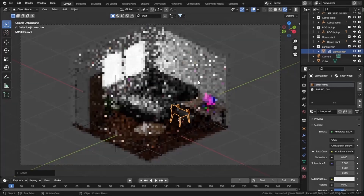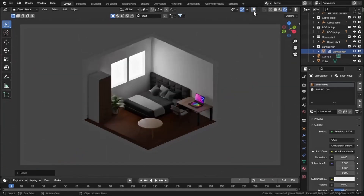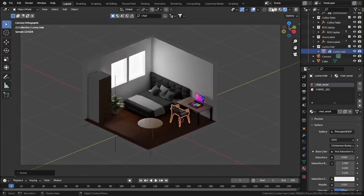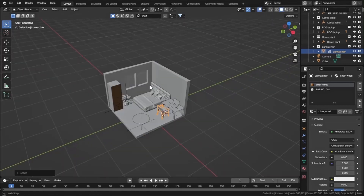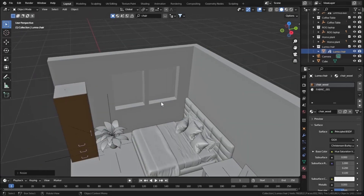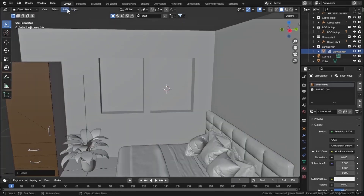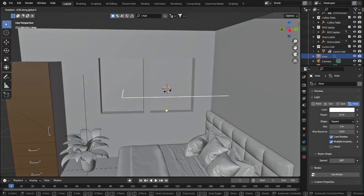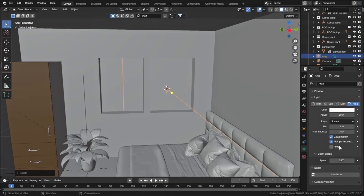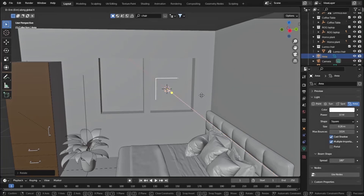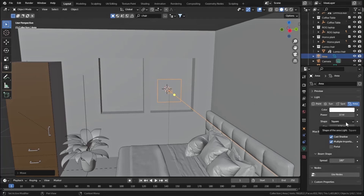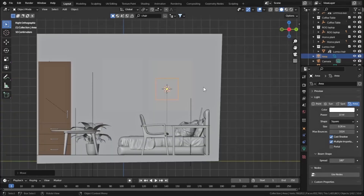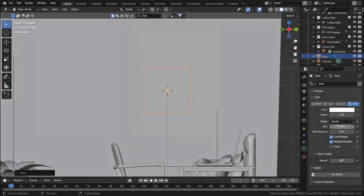Let's go to rendered view to check our scene - it's looking very nice. Now let's add some good lights. Go to solid view mode, go to Add > Light > Area Light. Rotate the light and decrease its size, bring it forward, then increase the size. Press 3 for side view and increase the size further.